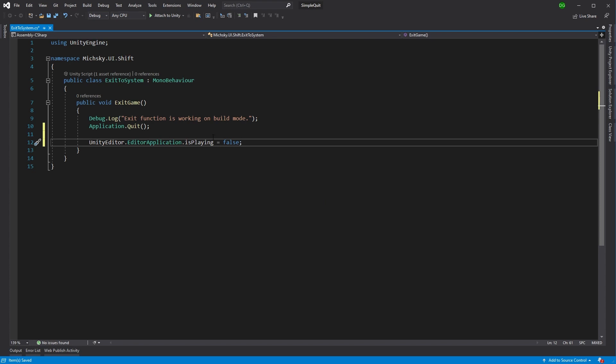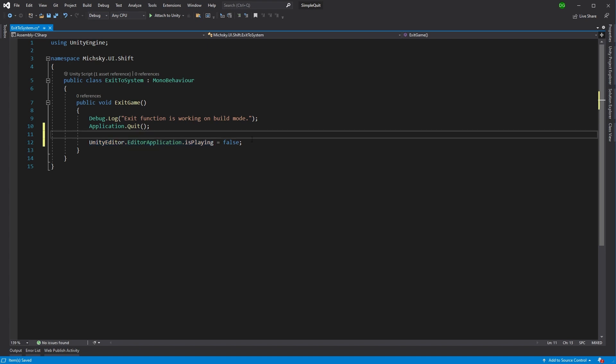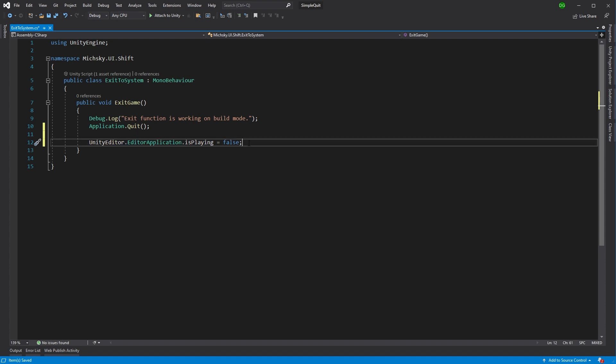What it does is it tells the Unity Editor that we don't want to play anymore. We want to actually turn off and it will stop the playing mode and go back into edit mode, which is great. But if we were to build while we've got this in and try and release our game, the Unity Editor is going to complain because we're using Unity Editor code in here.